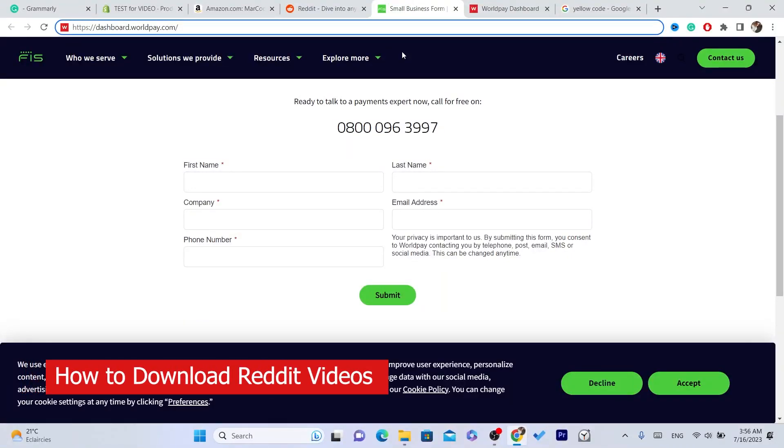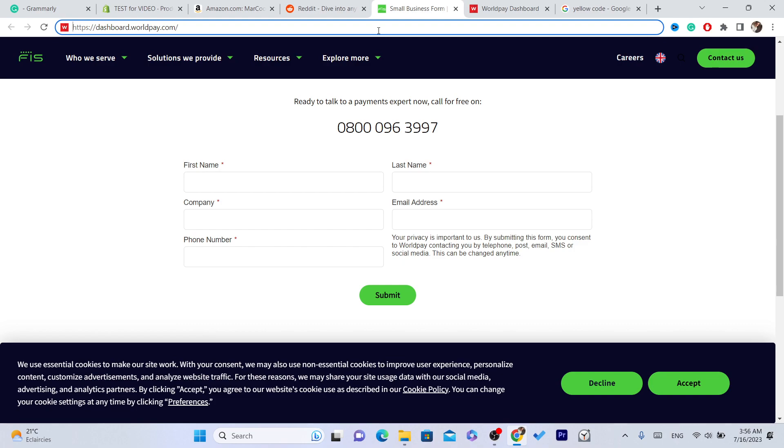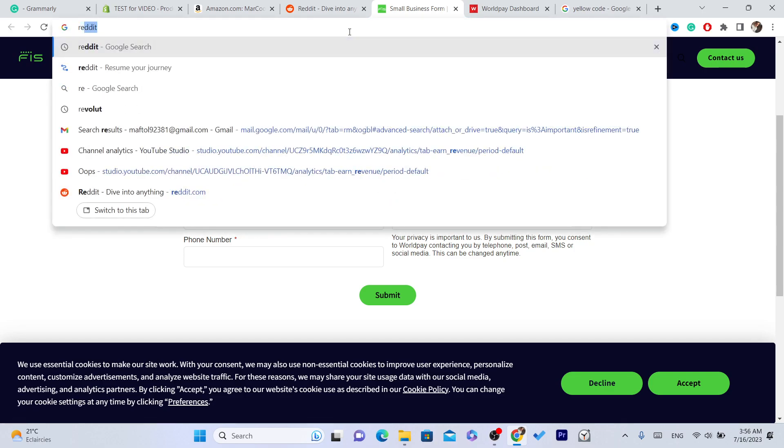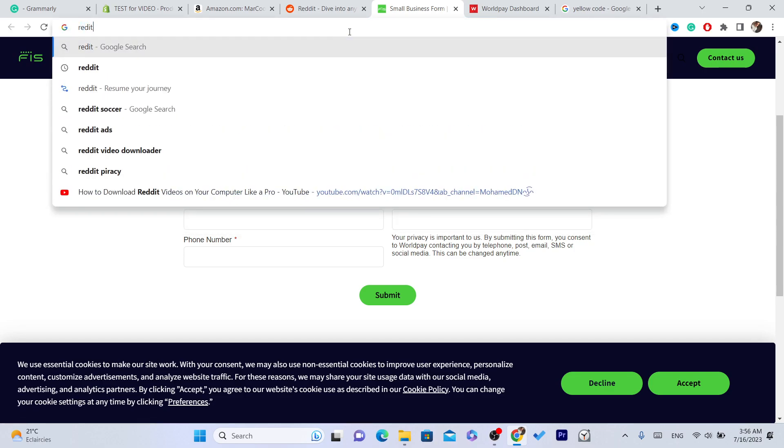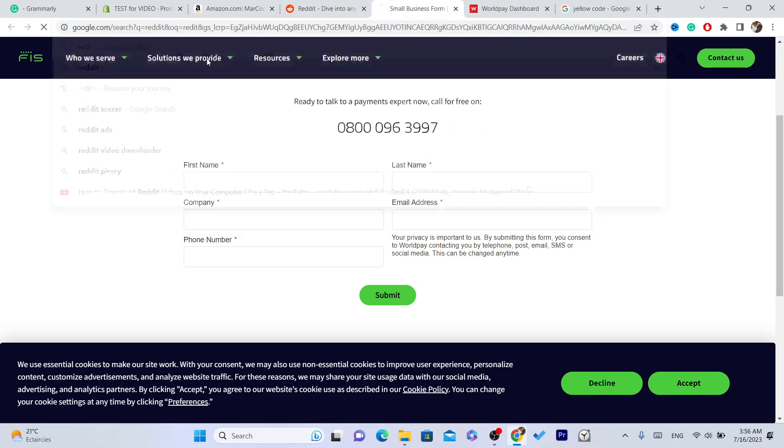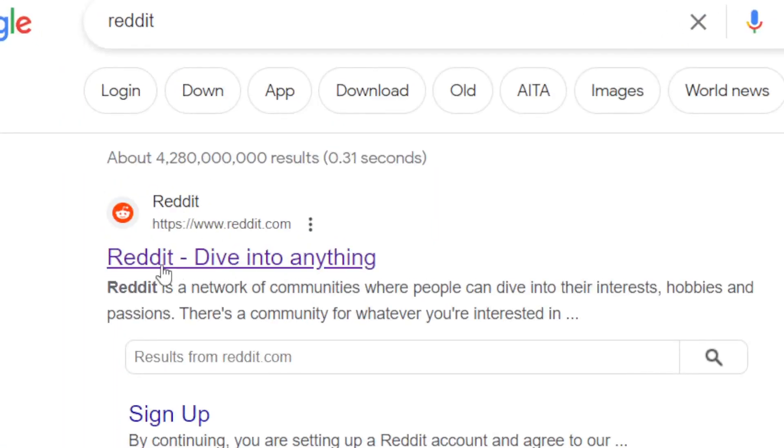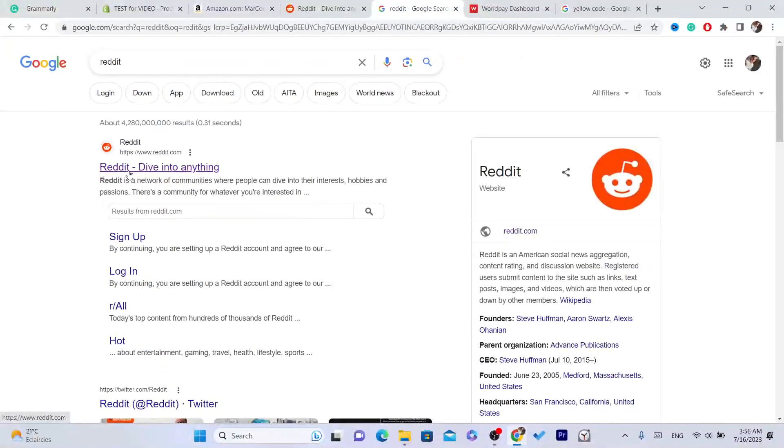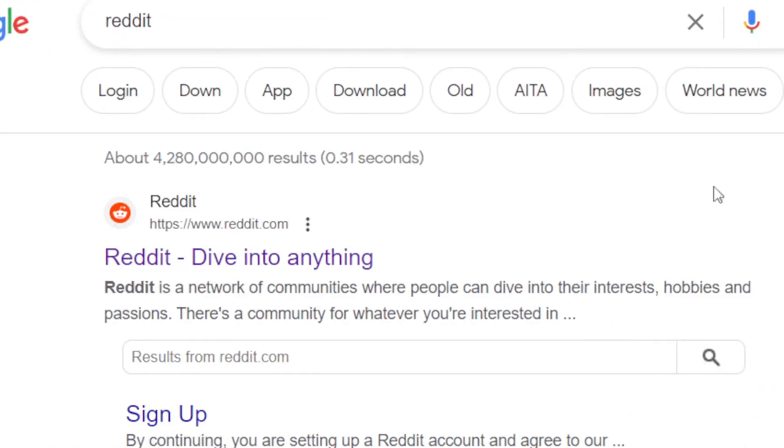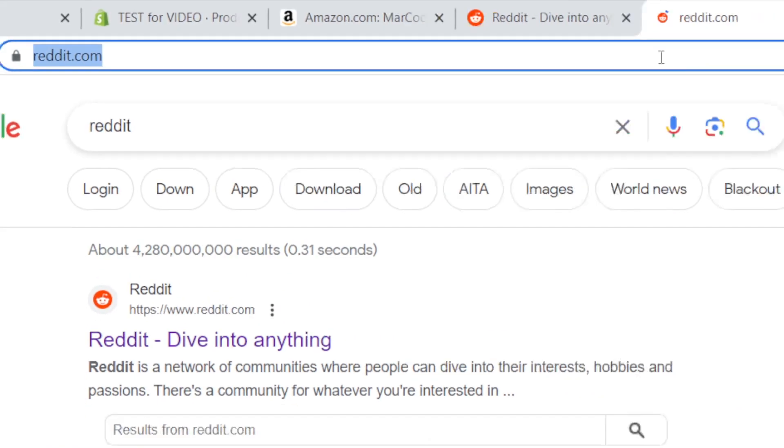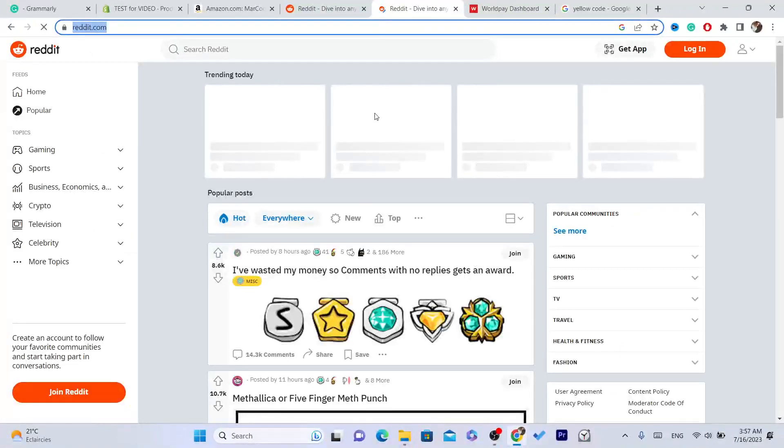What is up guys, if you want to download Reddit videos, then this video is for you. Let me show you how you can do that in a few seconds. Now the first thing you need to do is open Reddit.